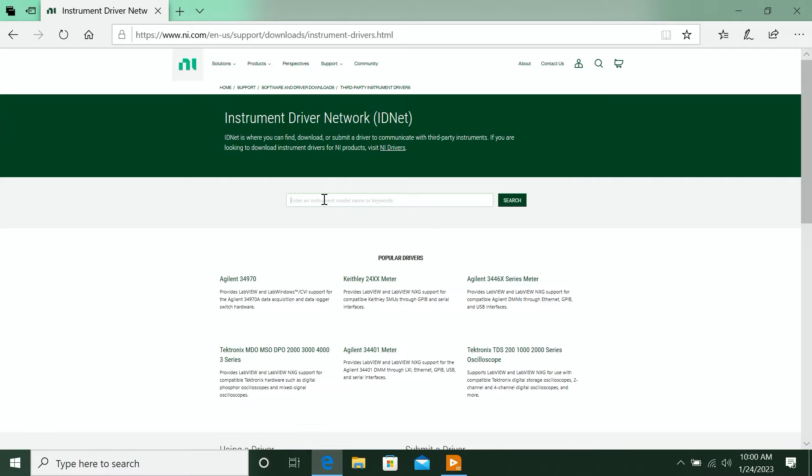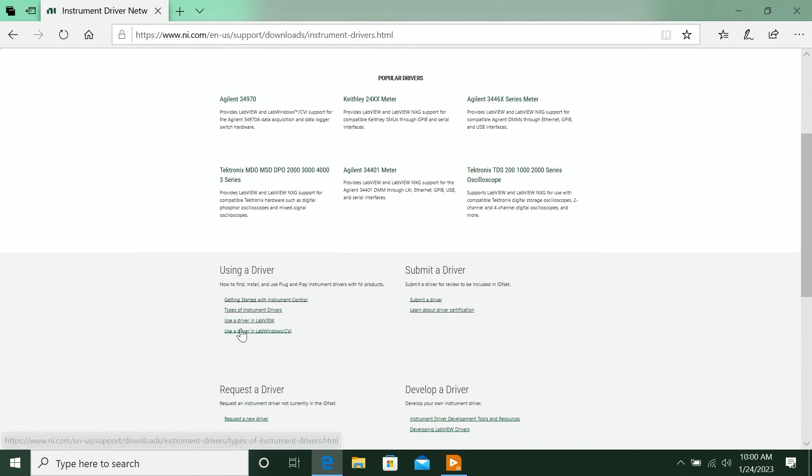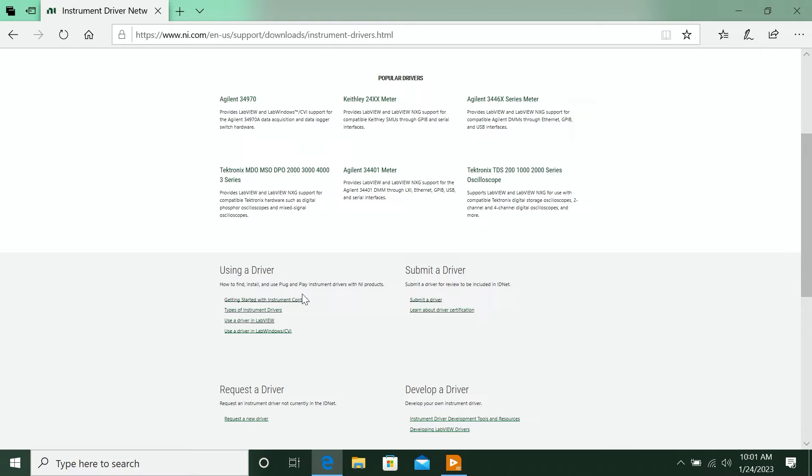So you come here, you could search for your instrument driver, or if you want, you can use any of these guides to help you get started. We have guides for getting started with the instrument driver, building your own instrument driver if it doesn't exist.